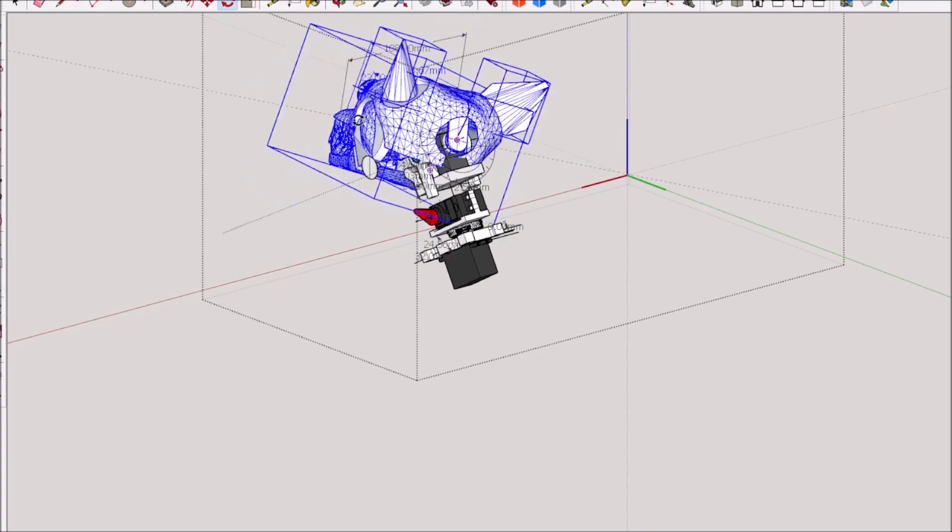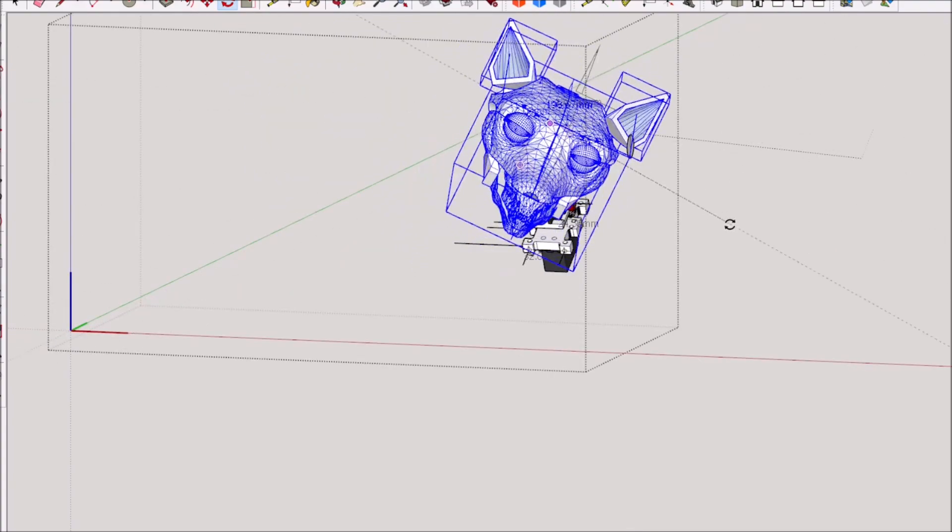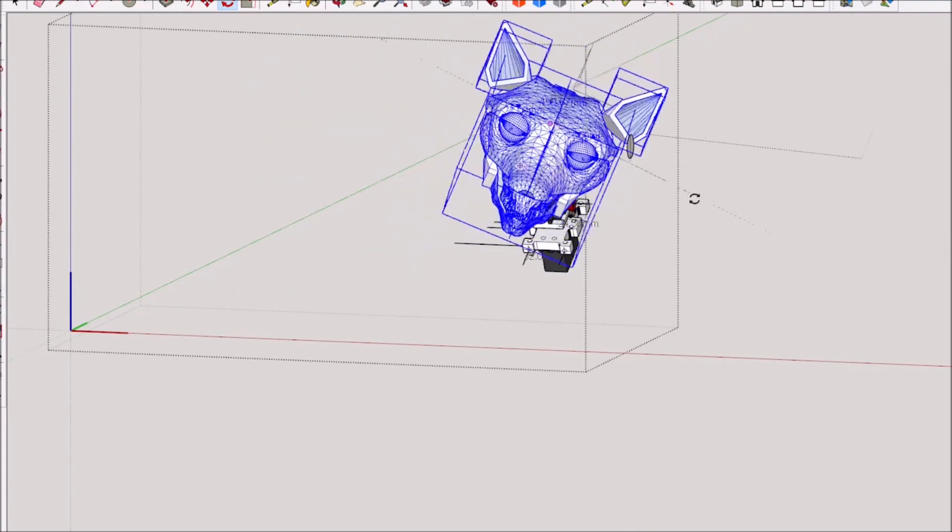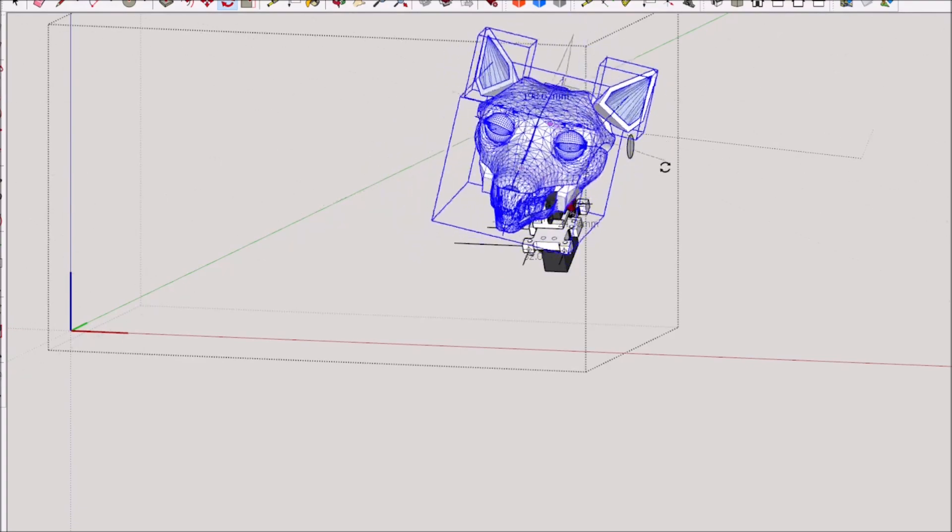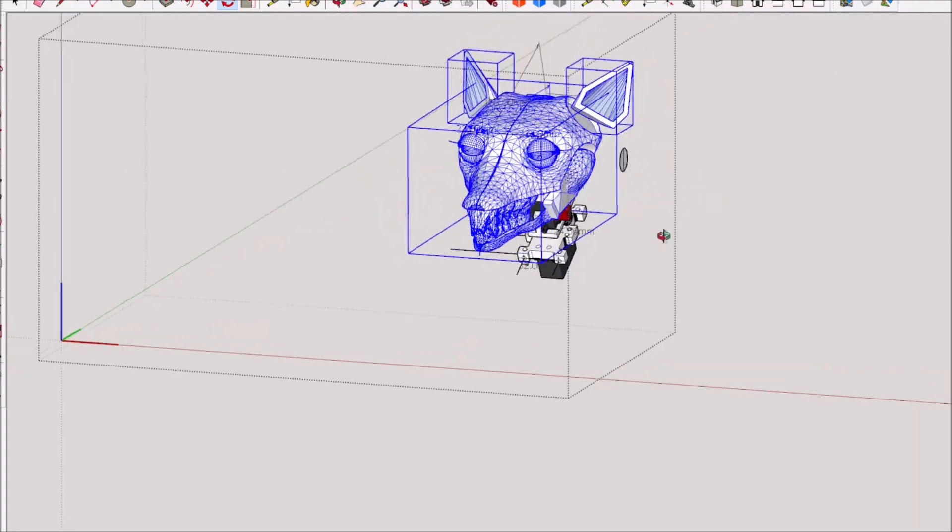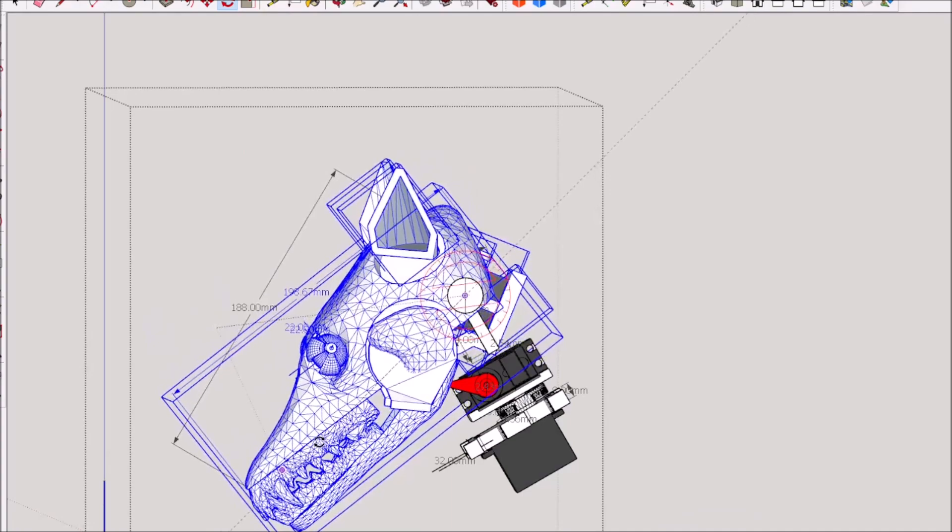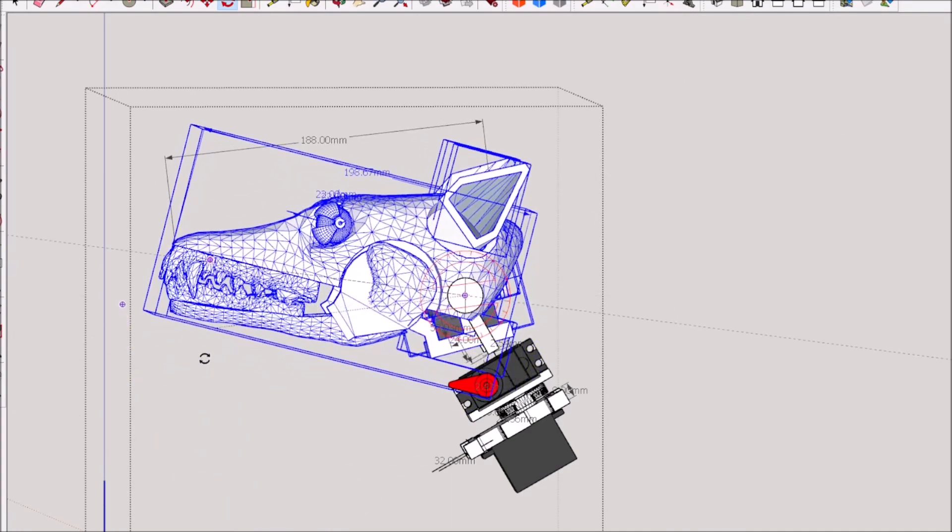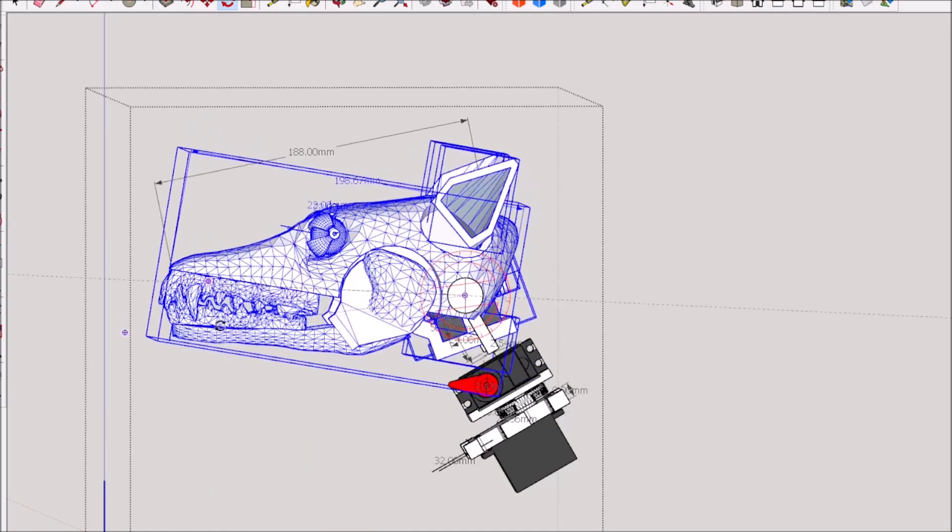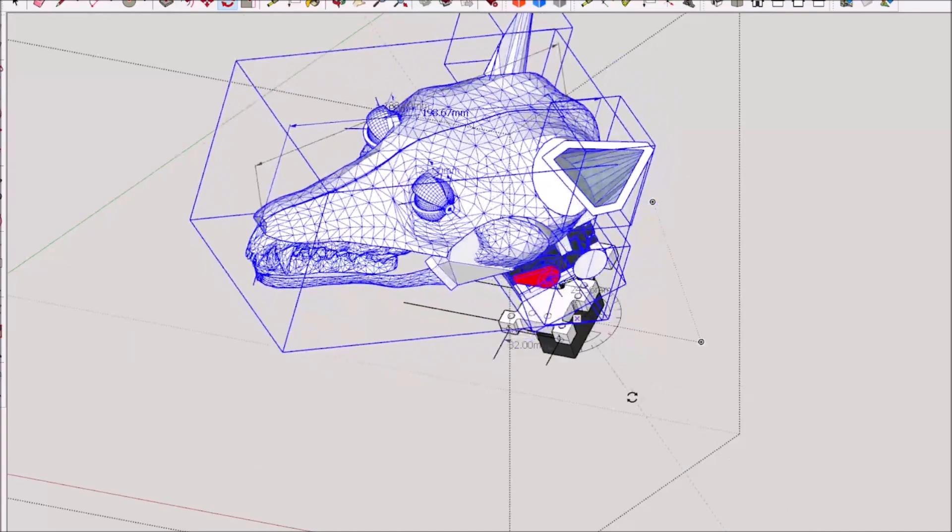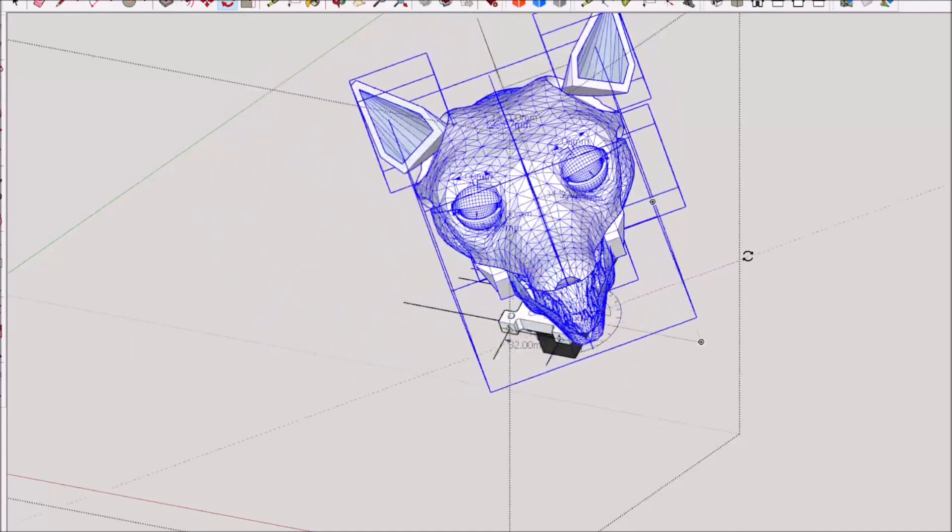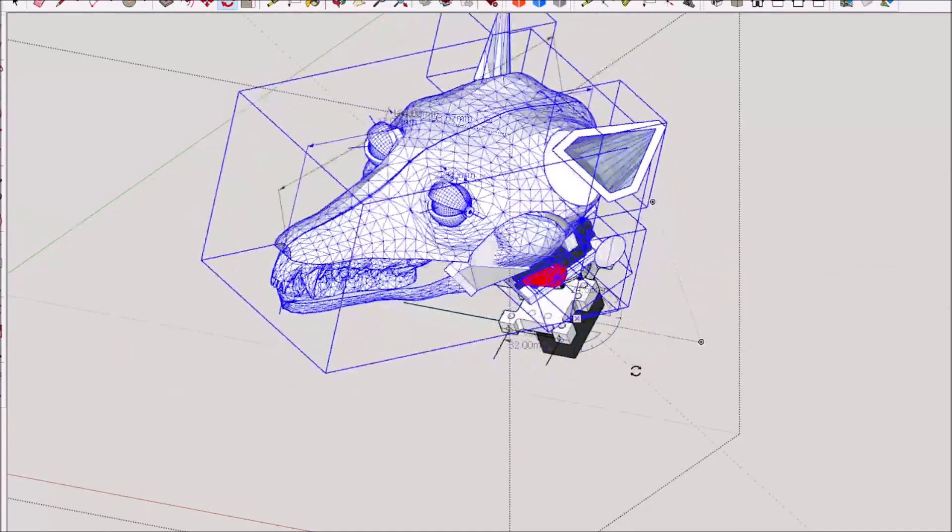I'm looking at trying to get this head neck gimbal developed for this animatronic wolf. I still have things to do on this gimbal, but this is what I'm trying to develop.